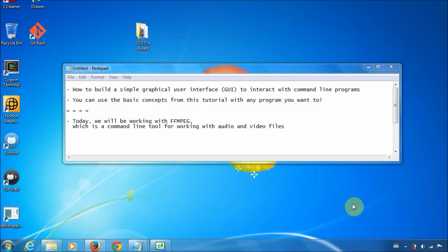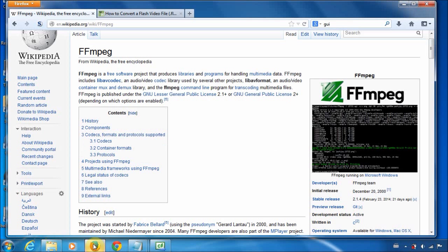Hi guys. Today I'll be showing you how to build a simple graphical user interface to interact with command line programs. You can use the basic concepts from this tutorial with any program you want. For this tutorial we'll be working with FFmpeg, which is a command line program for working with video and audio files.